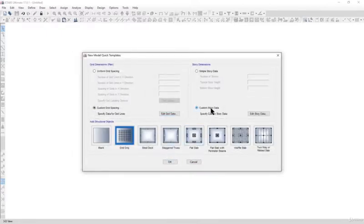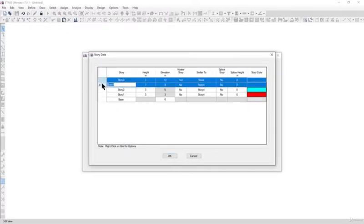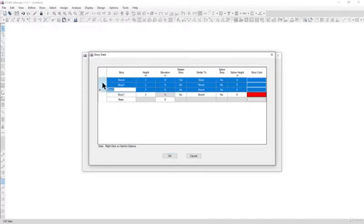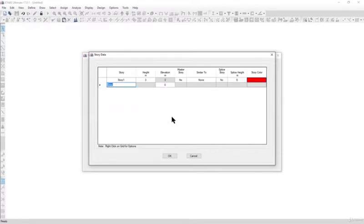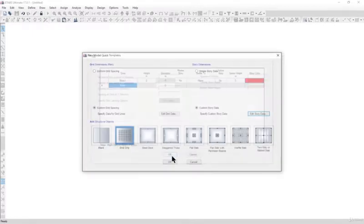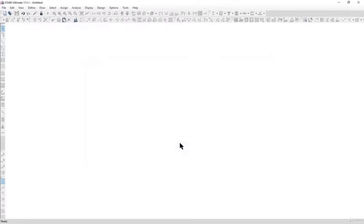Left click on custom story data, left click on edit story data. We can select all the stories, right click, delete story, and delete existing structured story. Left click on OK, then OK again.